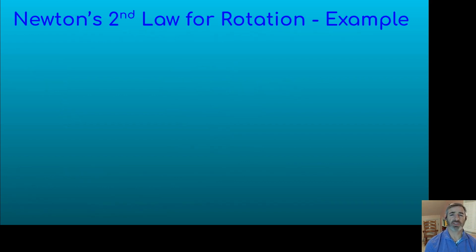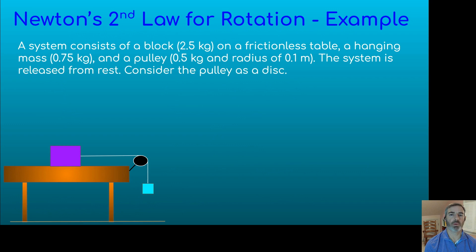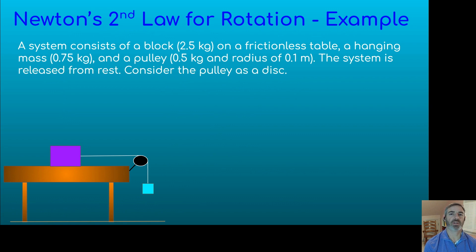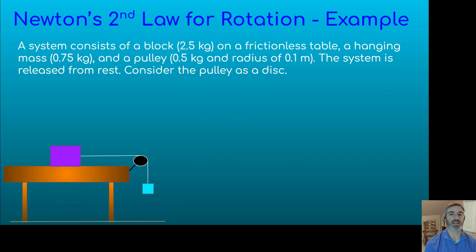Let's look at an example for Newton's second law for rotation. We have a system consisting of two blocks and a pulley. The pulley has a 0.5 kilogram mass and a 0.1 meter radius. This is different than problems we've done before — previously we had a massless or ideal pulley where the tension force between the two blocks was equal. Now that is not the case, because the mass of the pulley has to be taken into account, and the pulley itself is also accelerating.